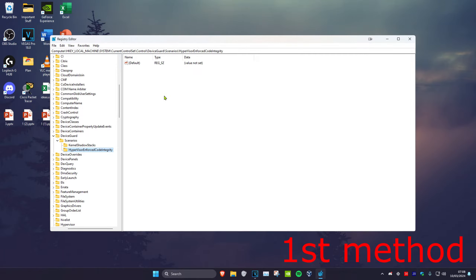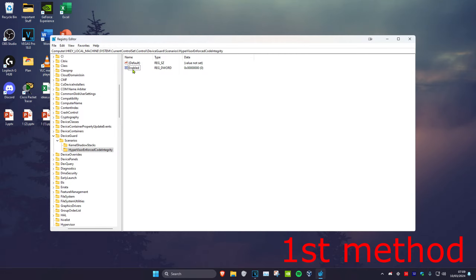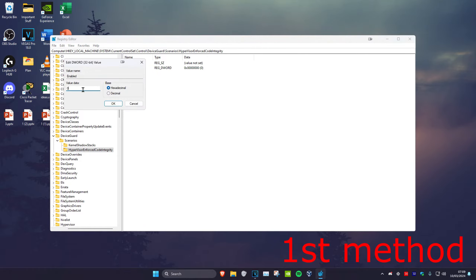Click on any blank space, then click on New and click on DWORD 32-bit Value. Rename it as 'enabled' and press Enter. Then double-click on the enabled file you just created and change the value data to 1.